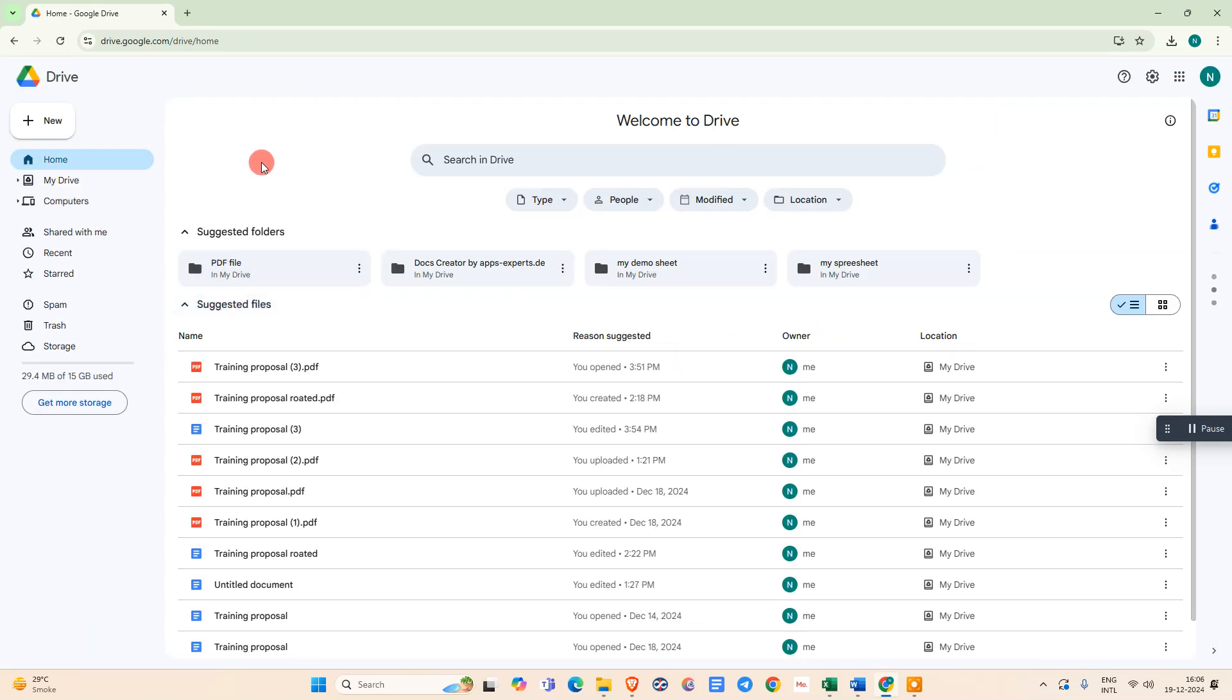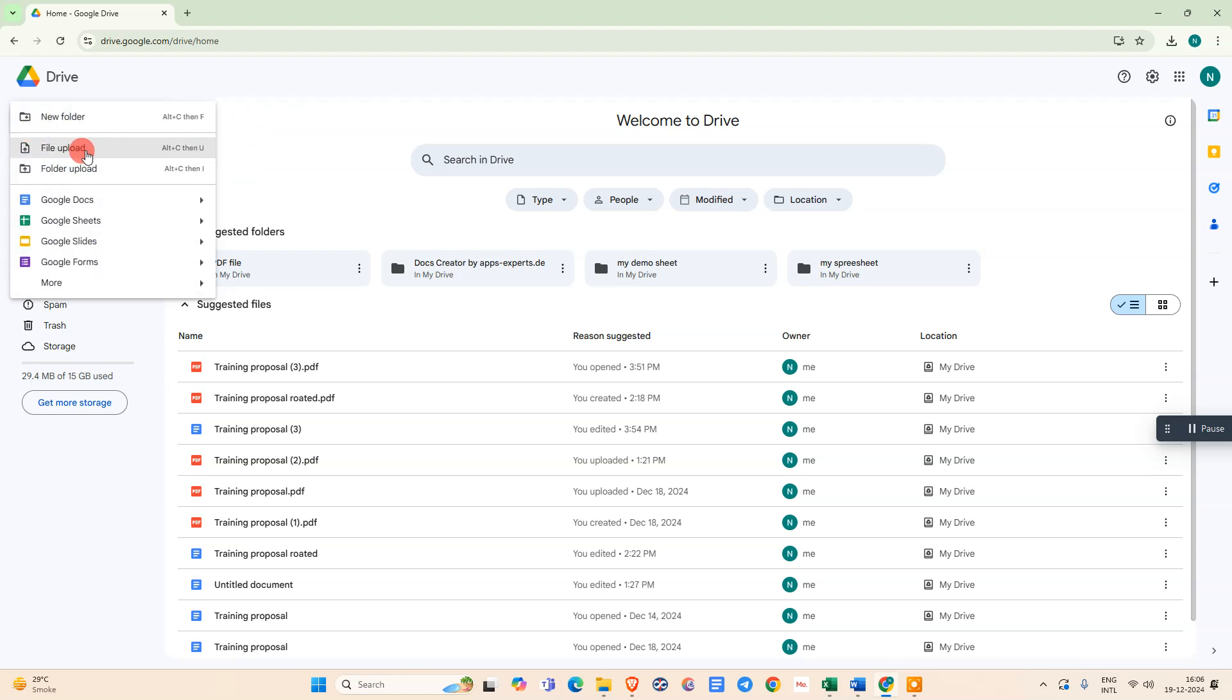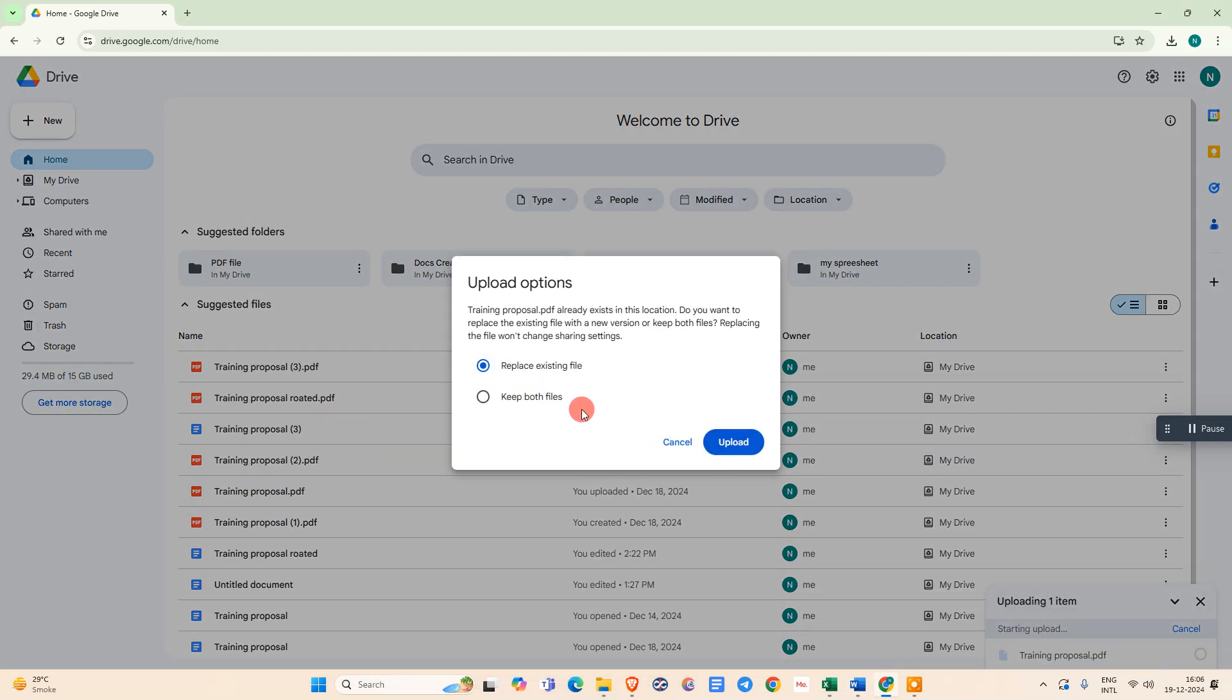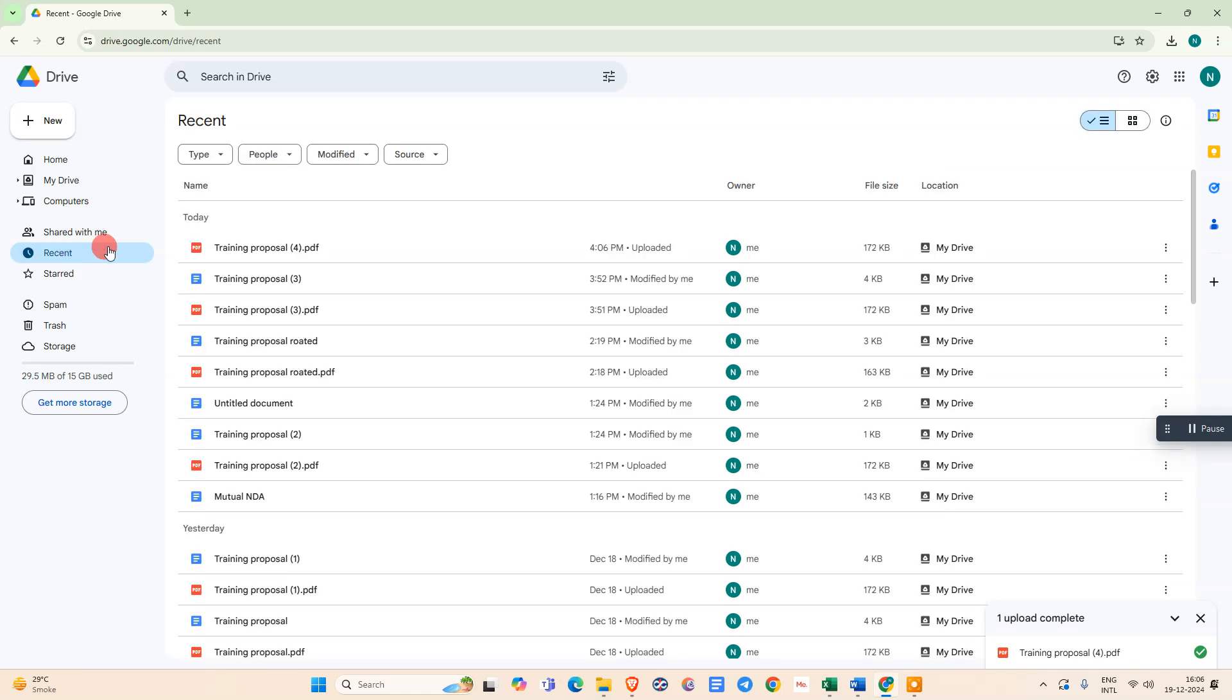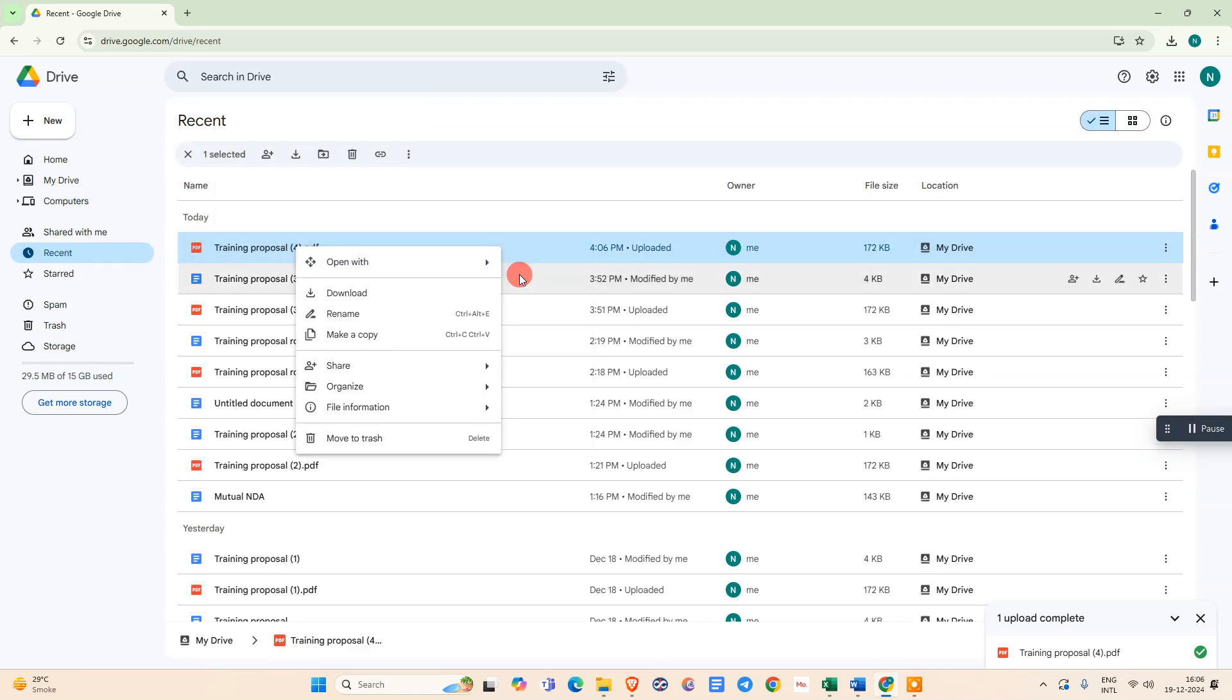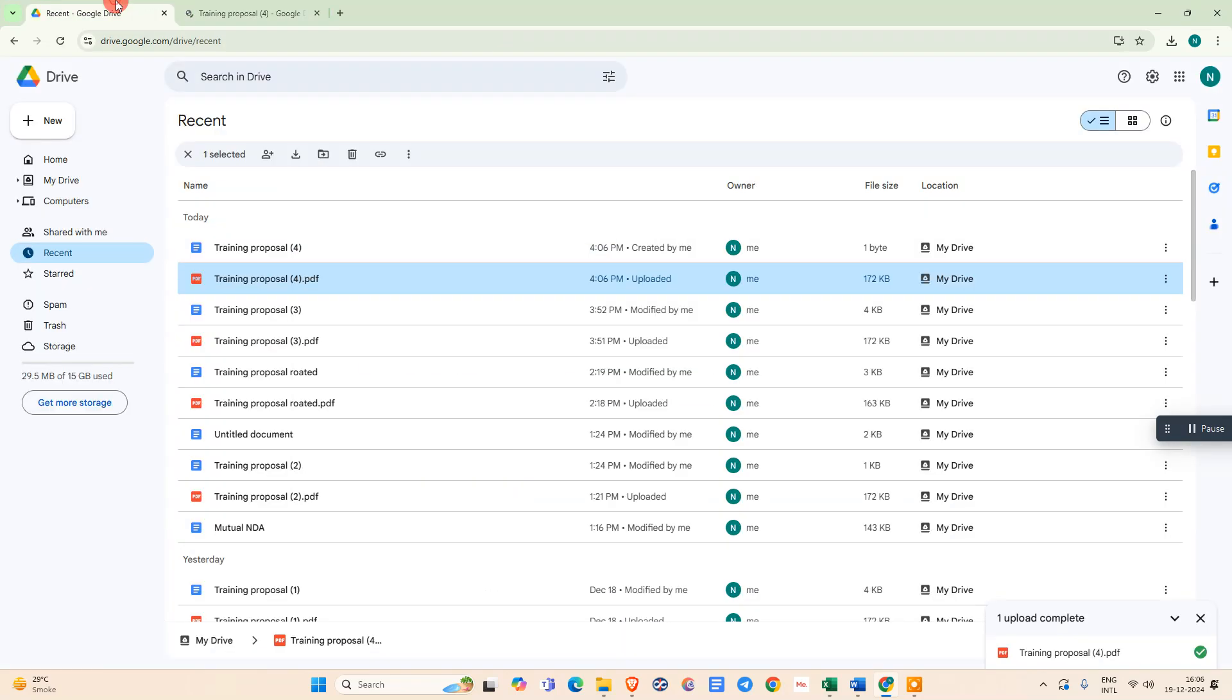Under Google Drive, we need to upload that PDF file. Go to this new plus option, go to file upload, select that file. I have already uploaded, so it shows replace it, but I'm uploading it again. You can see it is uploaded. Now go to recent, find that file, just right-click on it, go to open with, go to Google Docs. It is opening Google Docs.